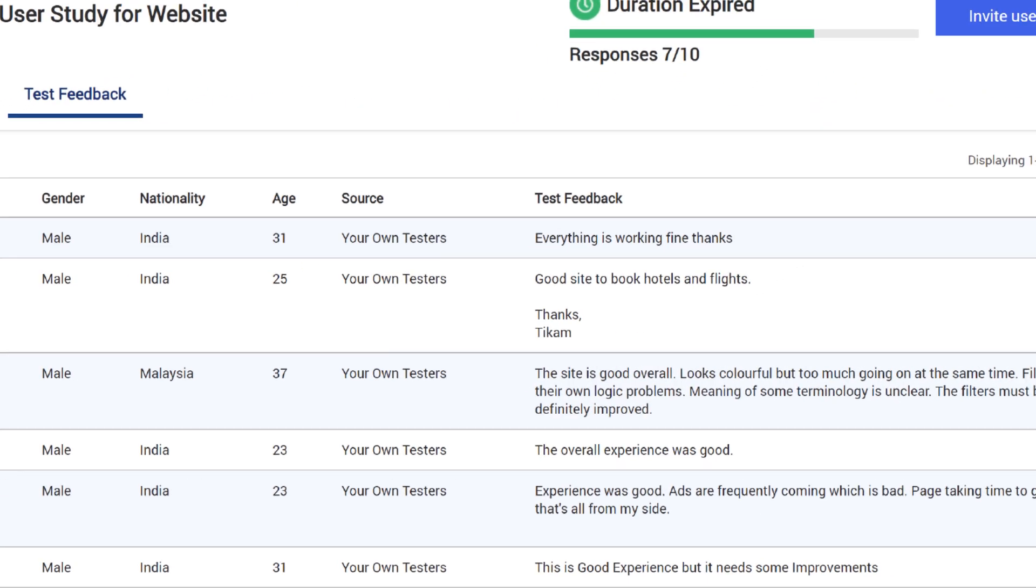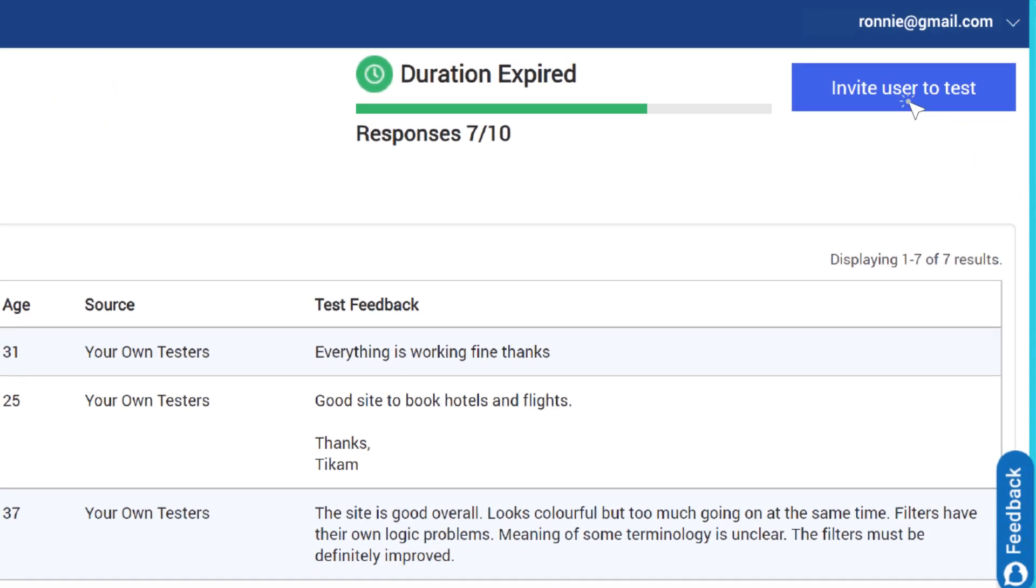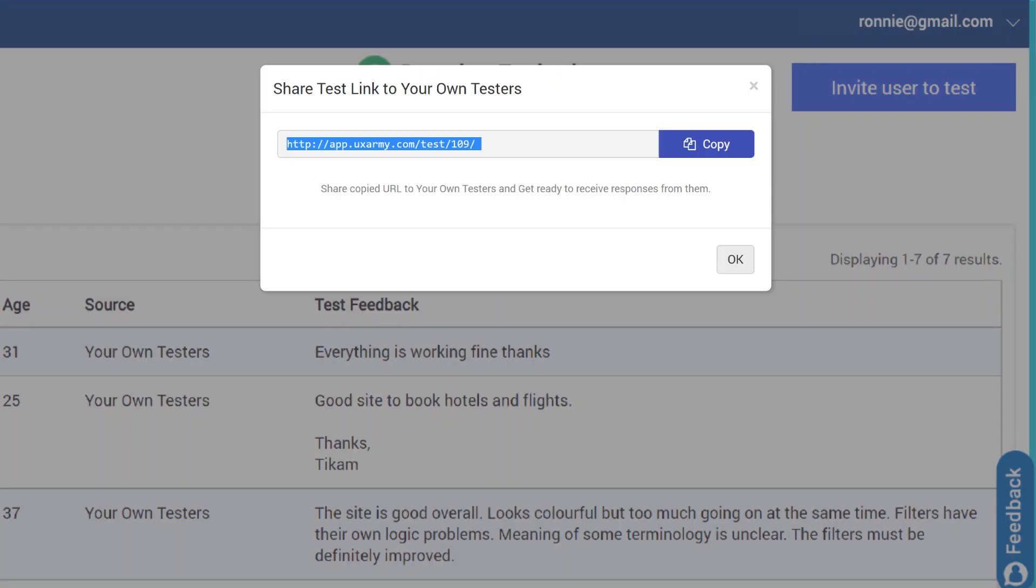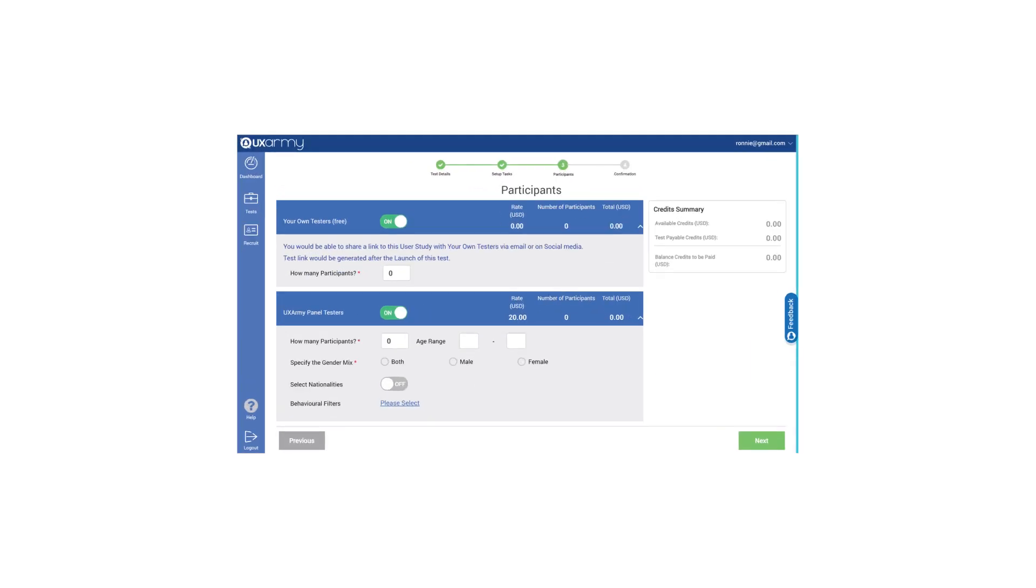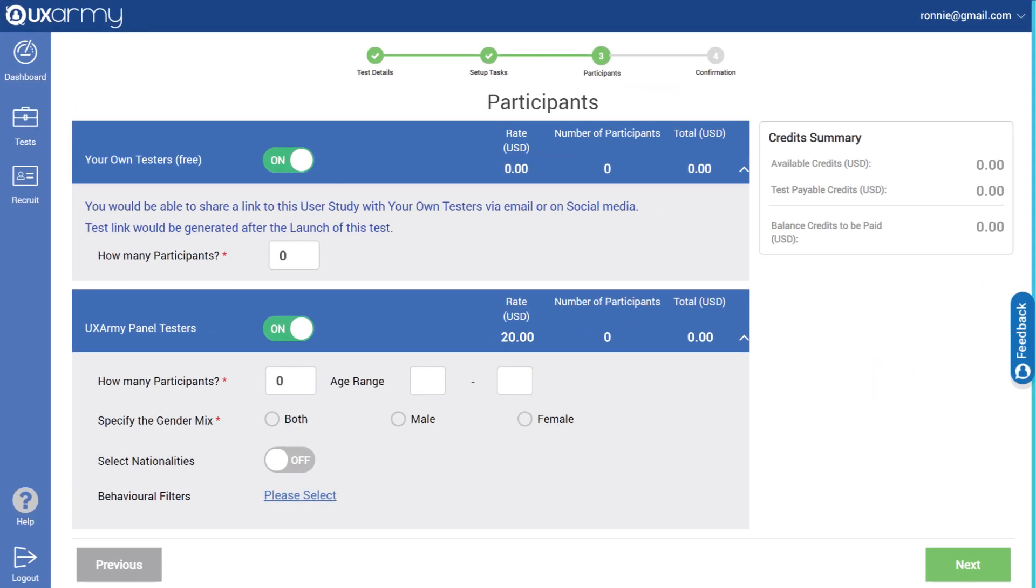With UX Army, you have the freedom to launch your user tests with your own testers using invitation links. You can also choose instant recruitment with our curated user panel which has thousands of people from all walks of life.